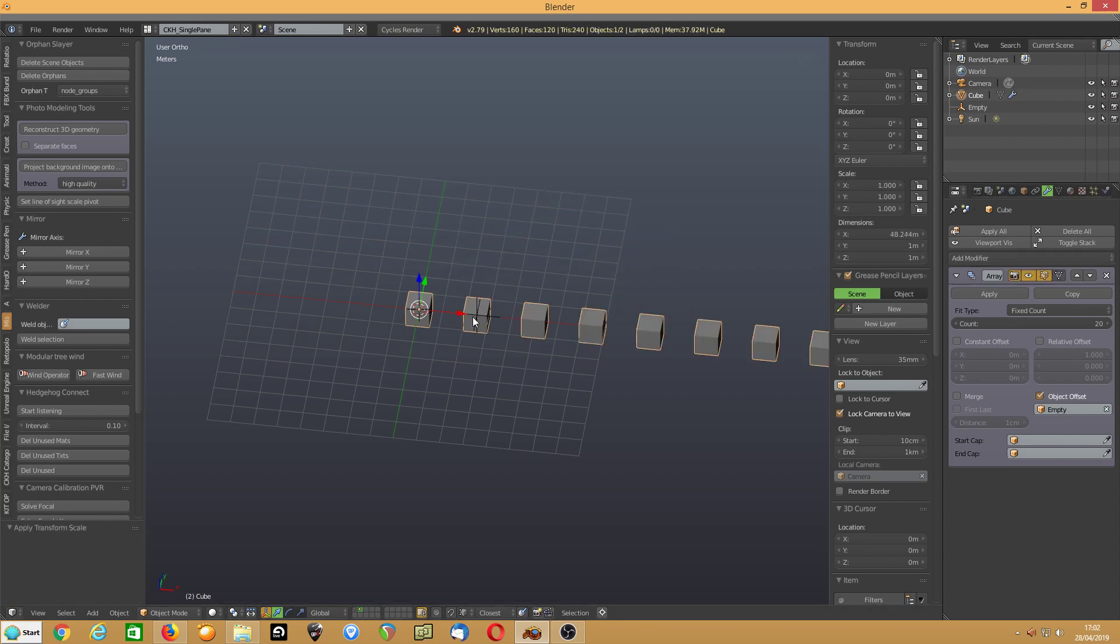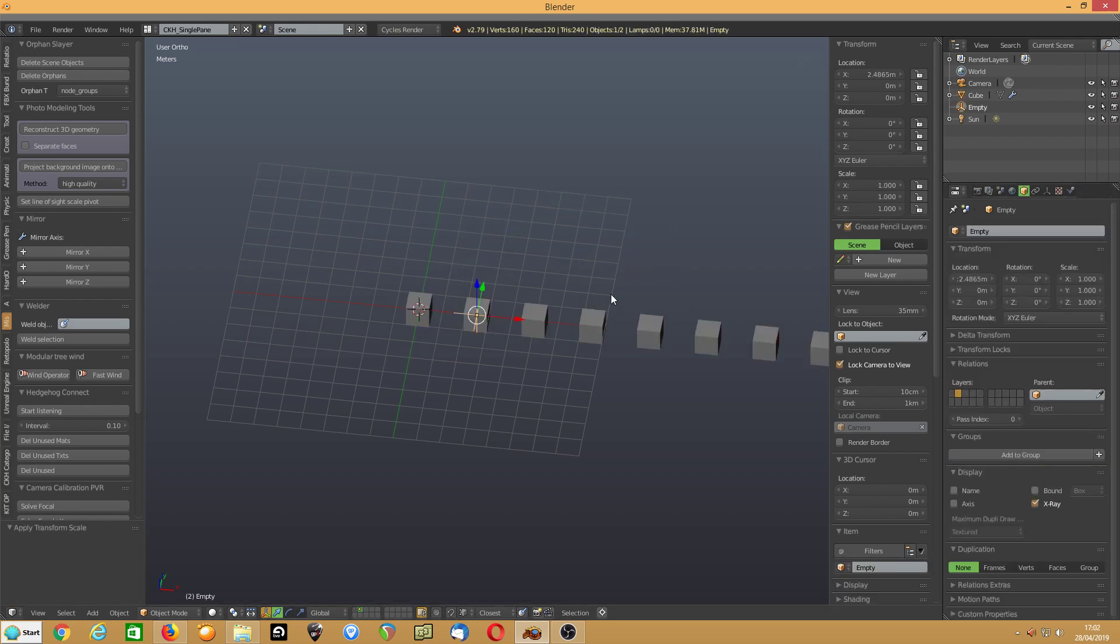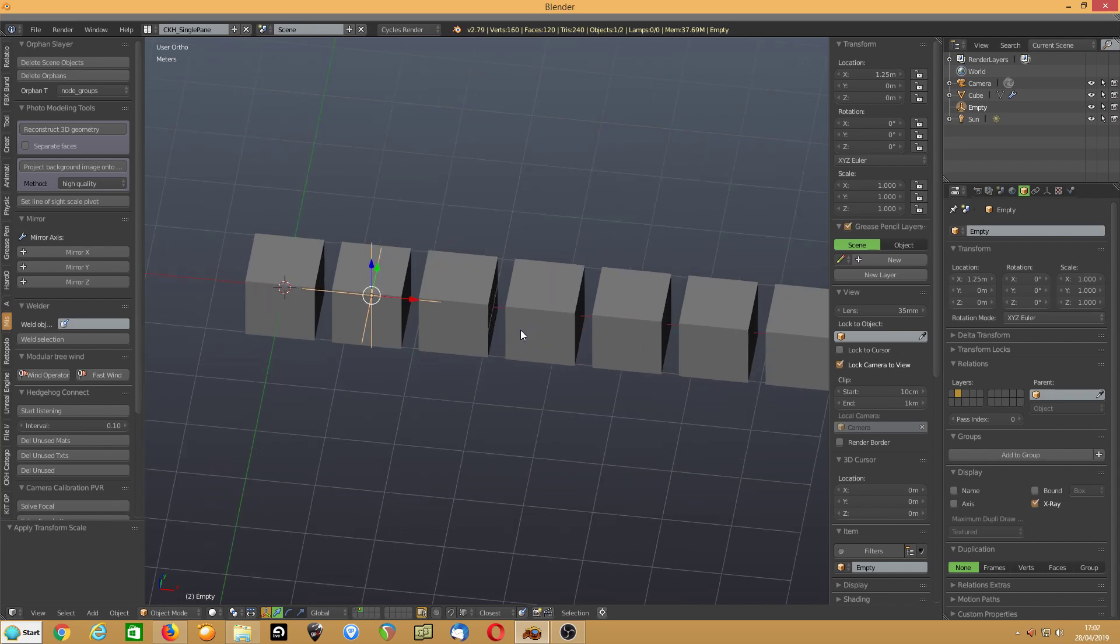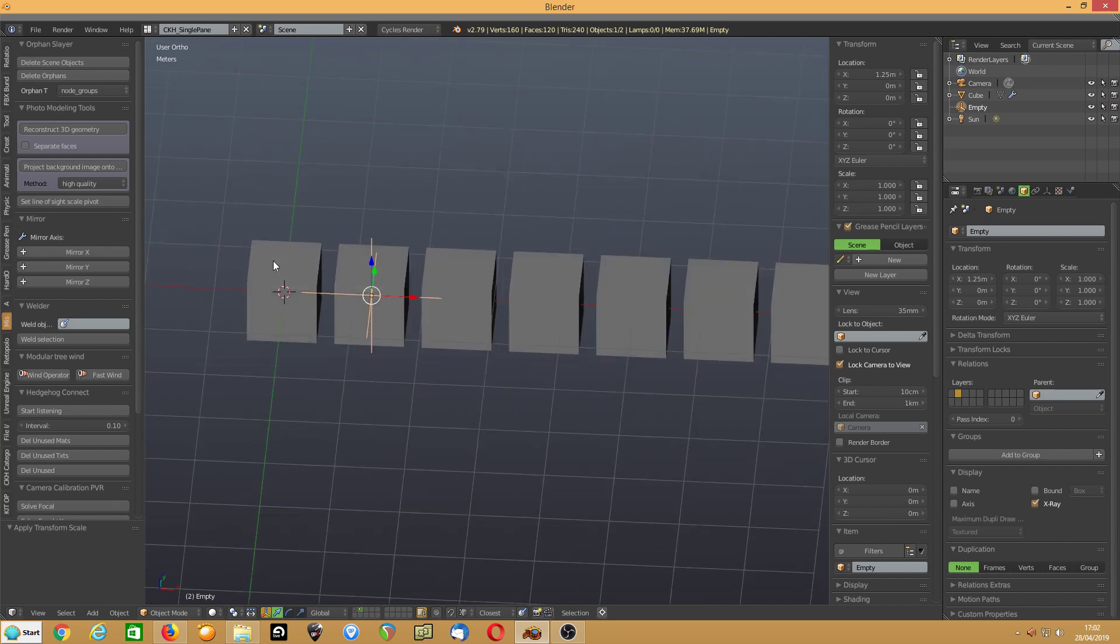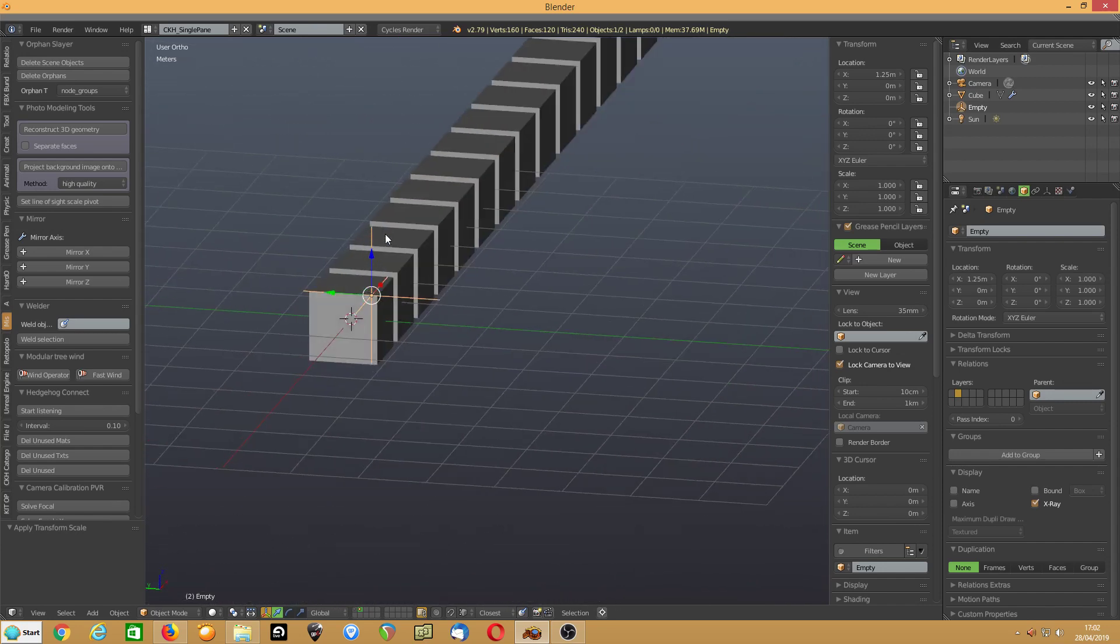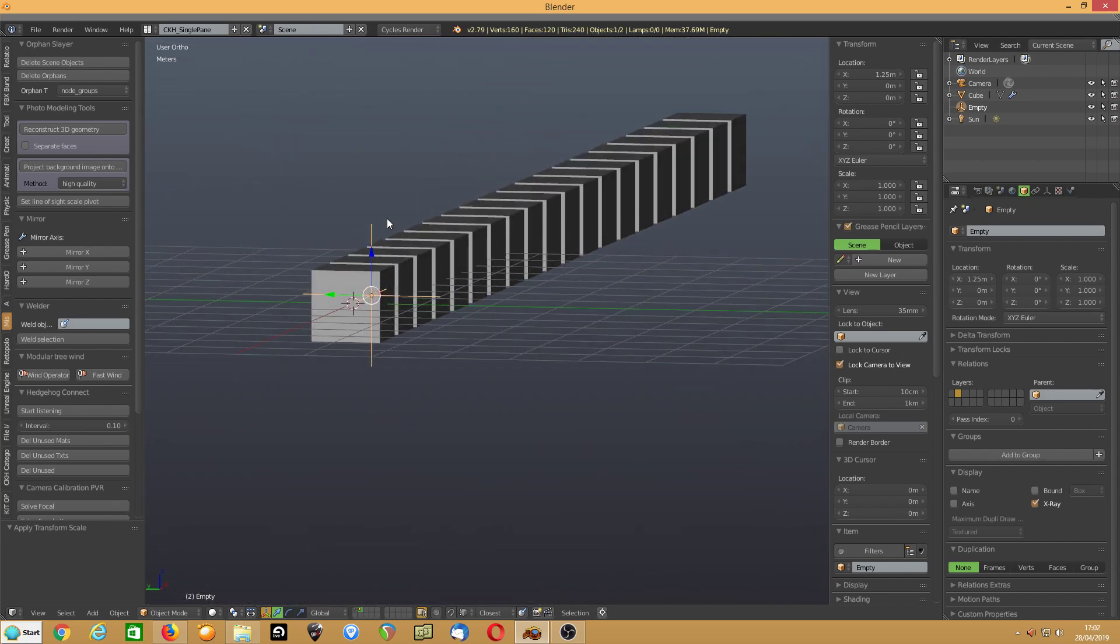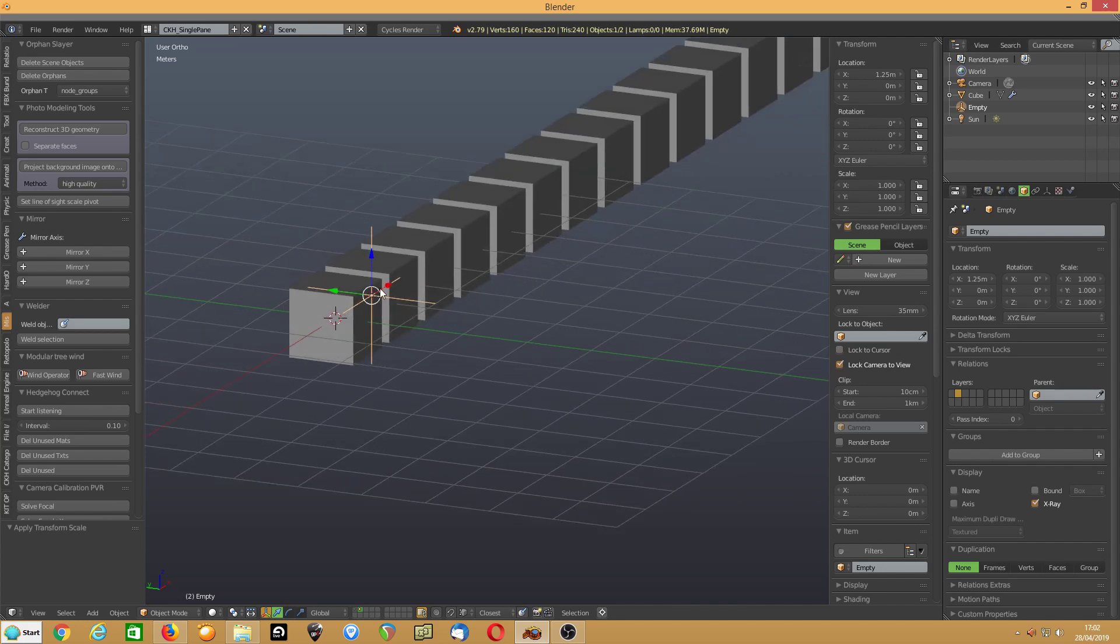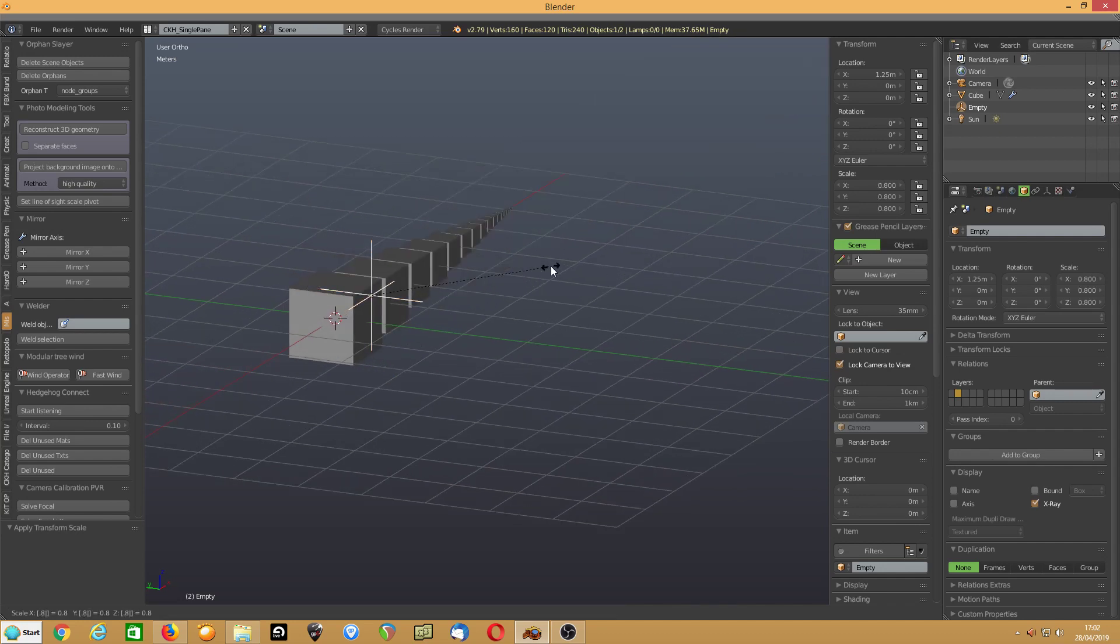Aha. Now let's set the empty to 1.25. They are. So they're all separate. Now, you want them to be, let's say, 0.8 the size of each other. So scale the empty by 0.8.